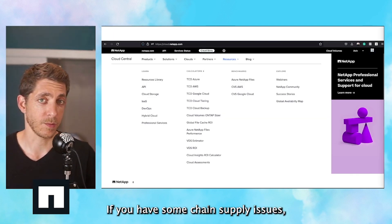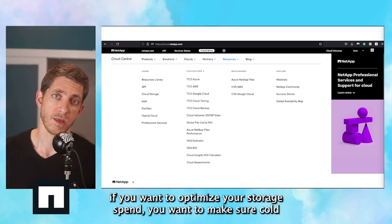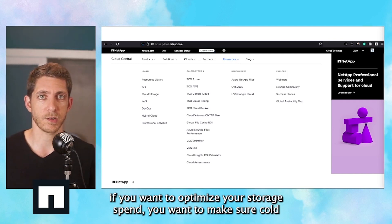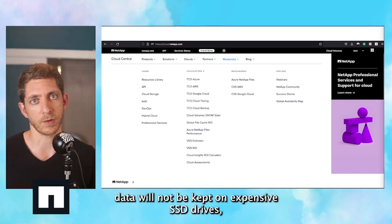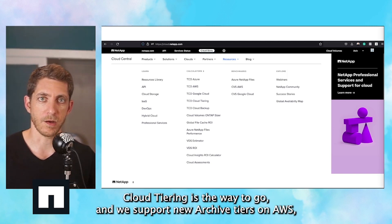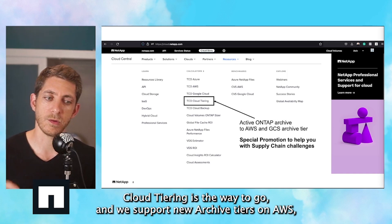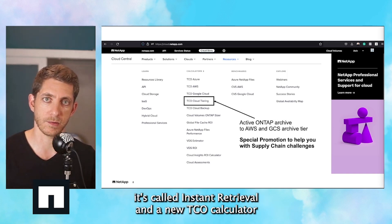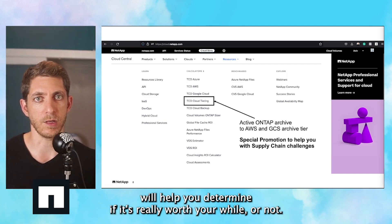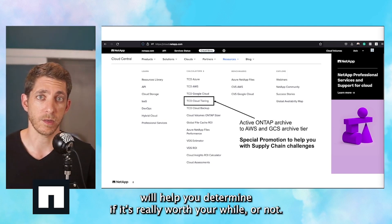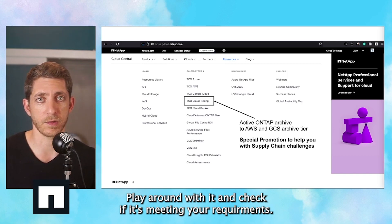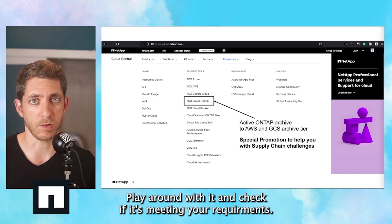If you have supply chain issues, want to optimize your storage spend, or want to make sure cold data will not be kept on expensive SSD drives, Cloud Tiering is the option to go. We support a new archive tier on AWS called Instant Retrieval, and a new TCO calculator will help you determine if it's really worth your while. Play around with it and check if it meets your requirements.